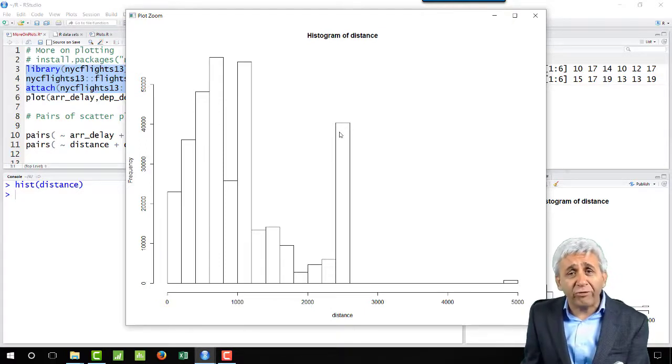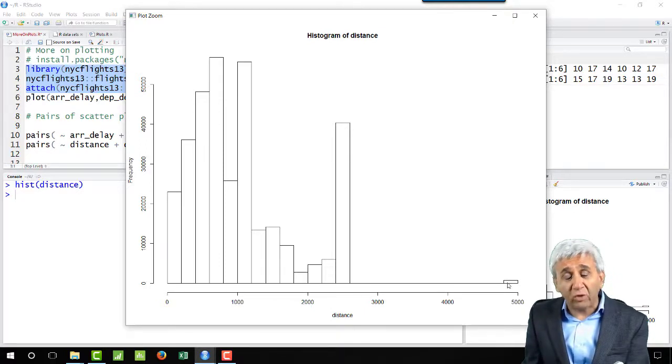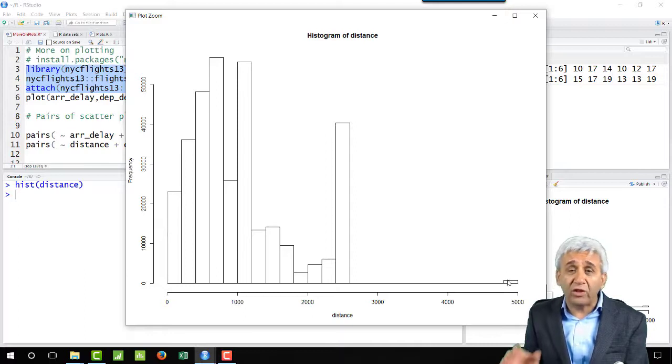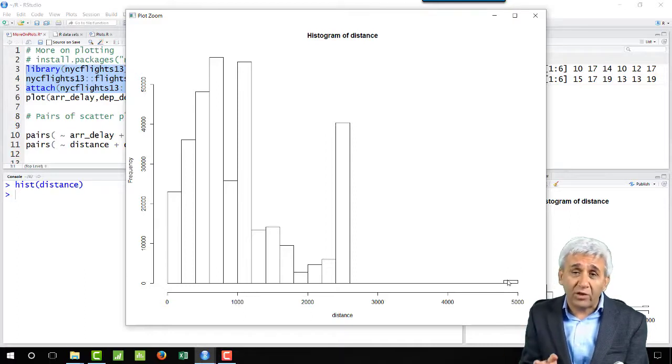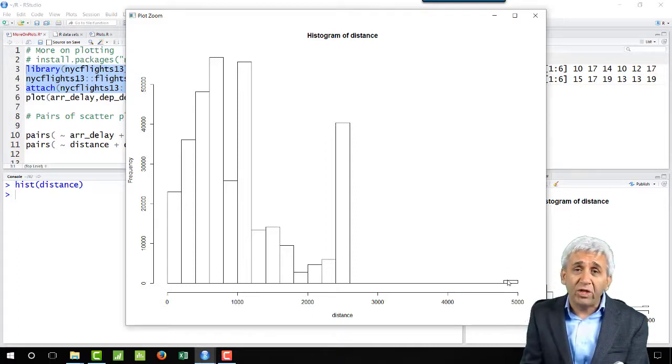Then there are exceptionally few flights which are traveling around 5000 kilometers. So this gives me a quick histogram of the data in regards to the distance.